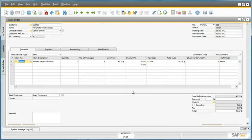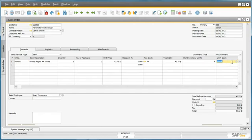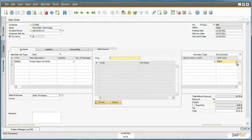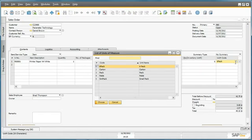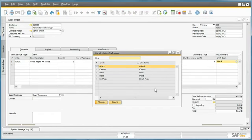The default unit of measure for this item is sold in a six pack. The customer would like to purchase a carton. So by selecting the unit of measure code list, I am presented with a list of all of the units of measure that have been defined for this sales item, and in this case I would like to select the carton.